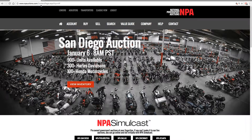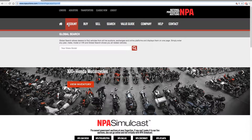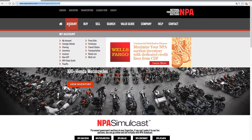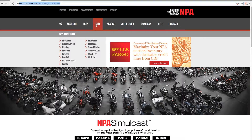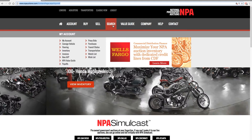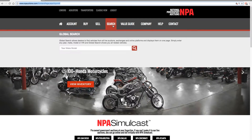First, go to our website npauctions.com and log in at the top of the screen in the gray menu bar. Once logged in, hover over the word Search in the gray bar.